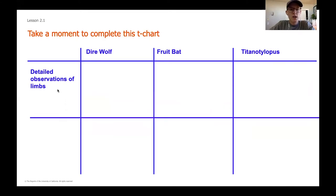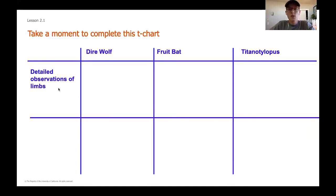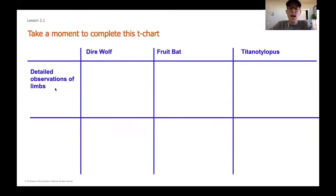When you're done, make sure you have the three species — the wolf, the bat, and the titanolophus — because we're going to start looking at the observations of each of these limbs, just like we did in our warm-up for the cat and the human limb. Now we're going to look at these three different species.